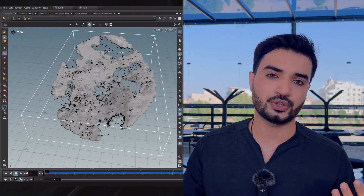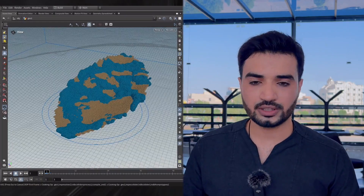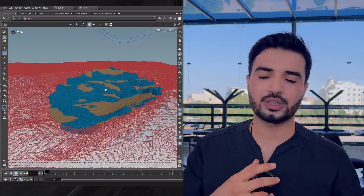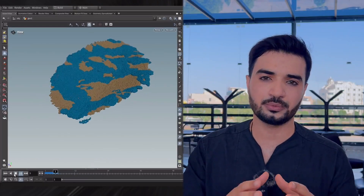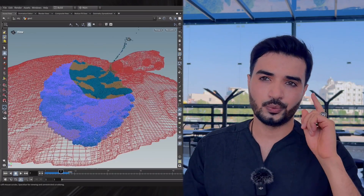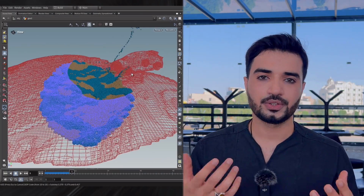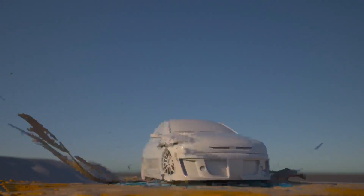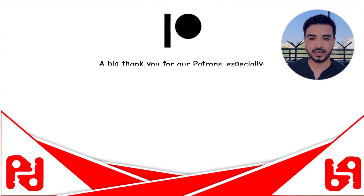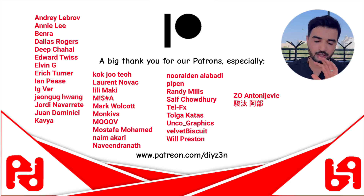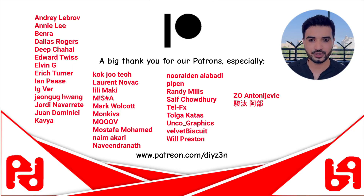We're going to continue this on my Patreon, using dirt and water. We had an issue where the simulation activates by itself, so we'll fix that using a custom attribute to maintain the simulation until the car hits it — it will be an interesting tutorial. Big shout out to all the amazing people on my Patreon — thank you for your support! Have fun and see you in the next one. Goodbye!